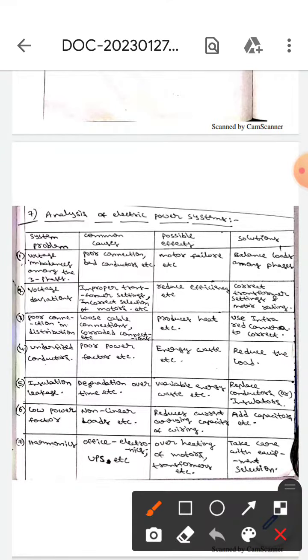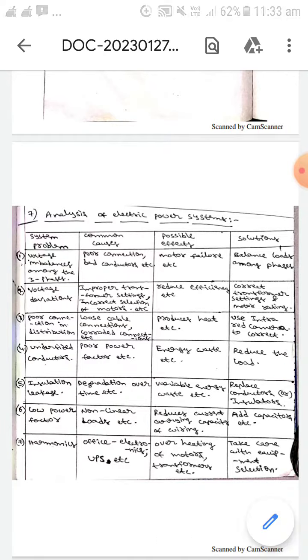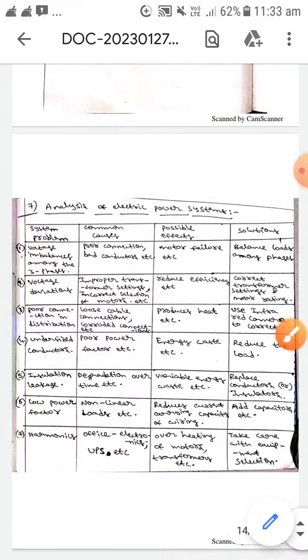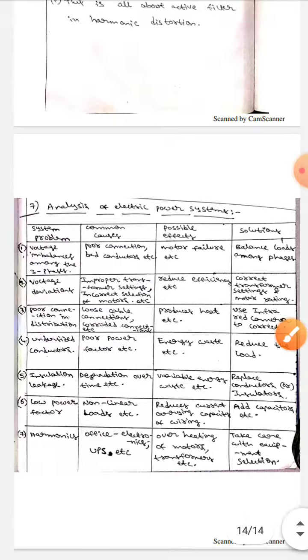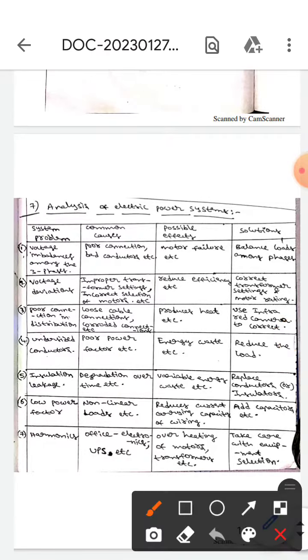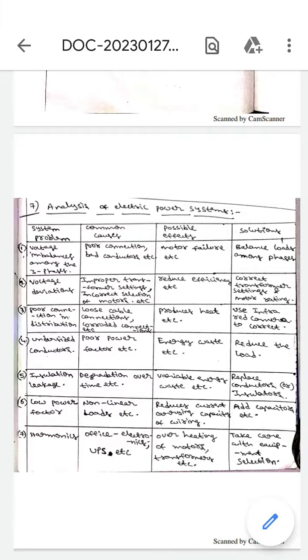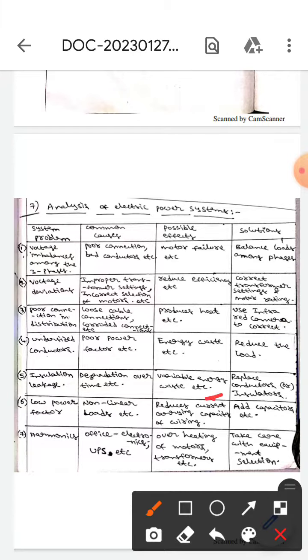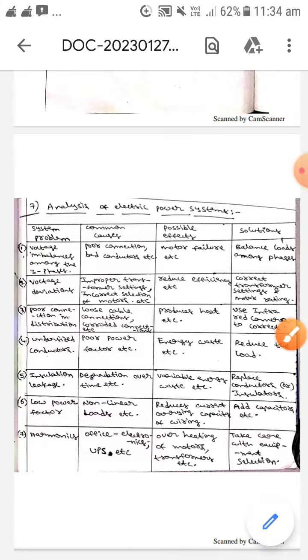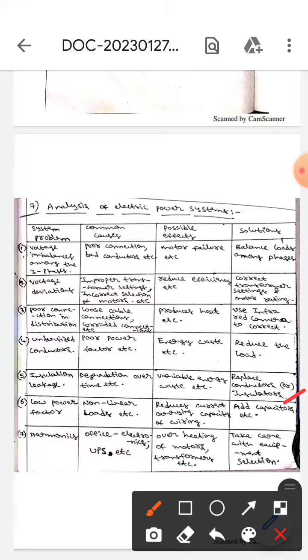The next system problem is insulation leakage. The common cause is degradation over time. The possible effects are energy waste, and the solution is to replace conductors or insulators.